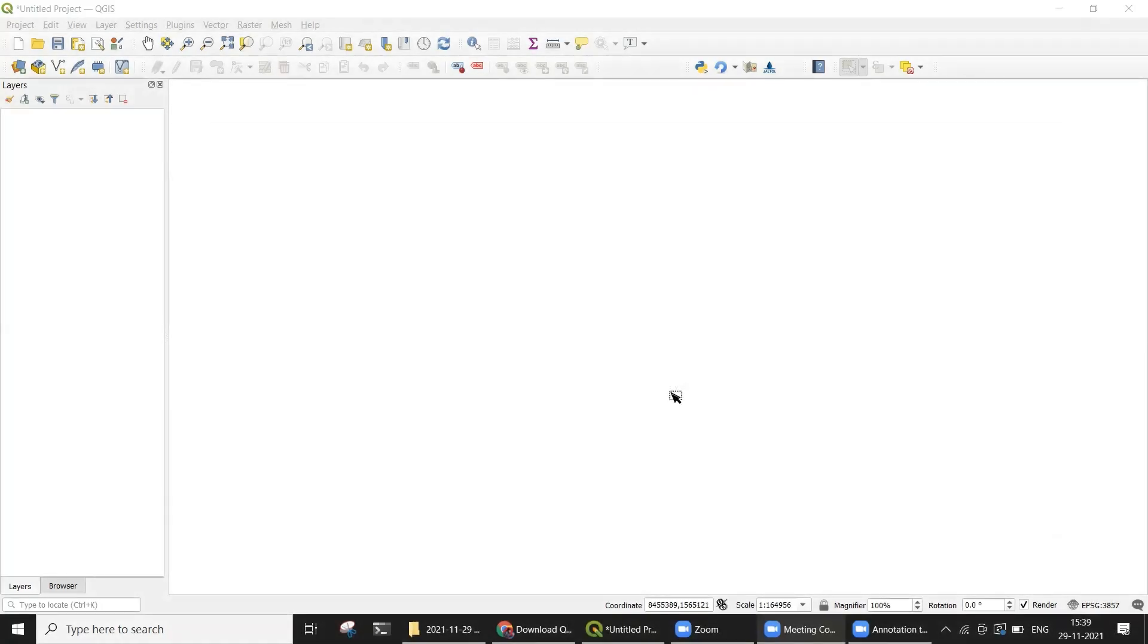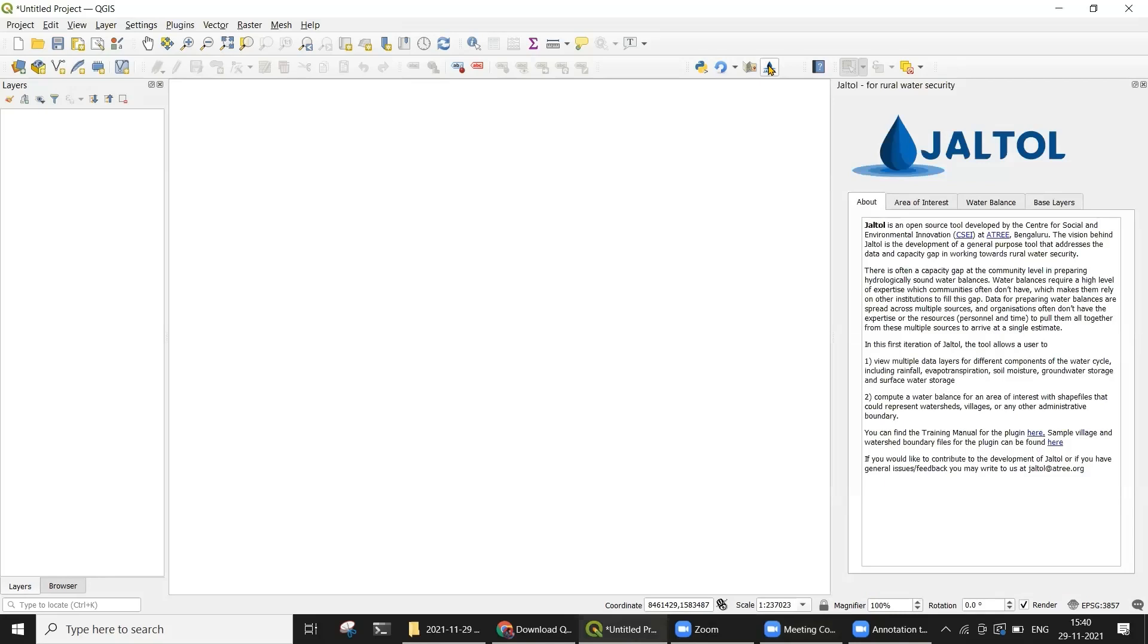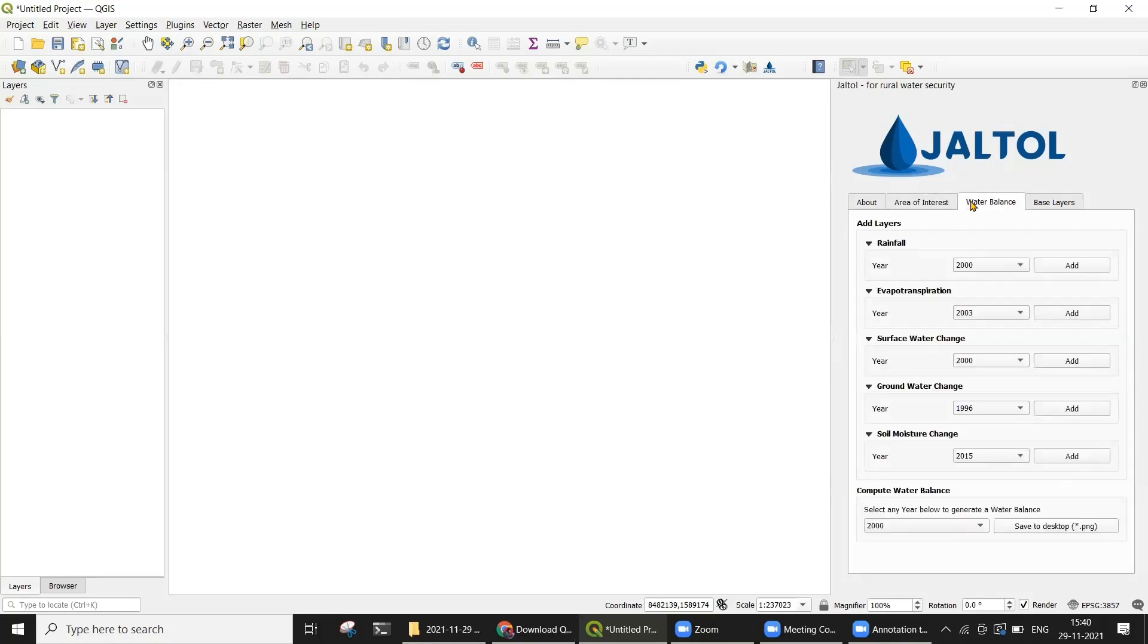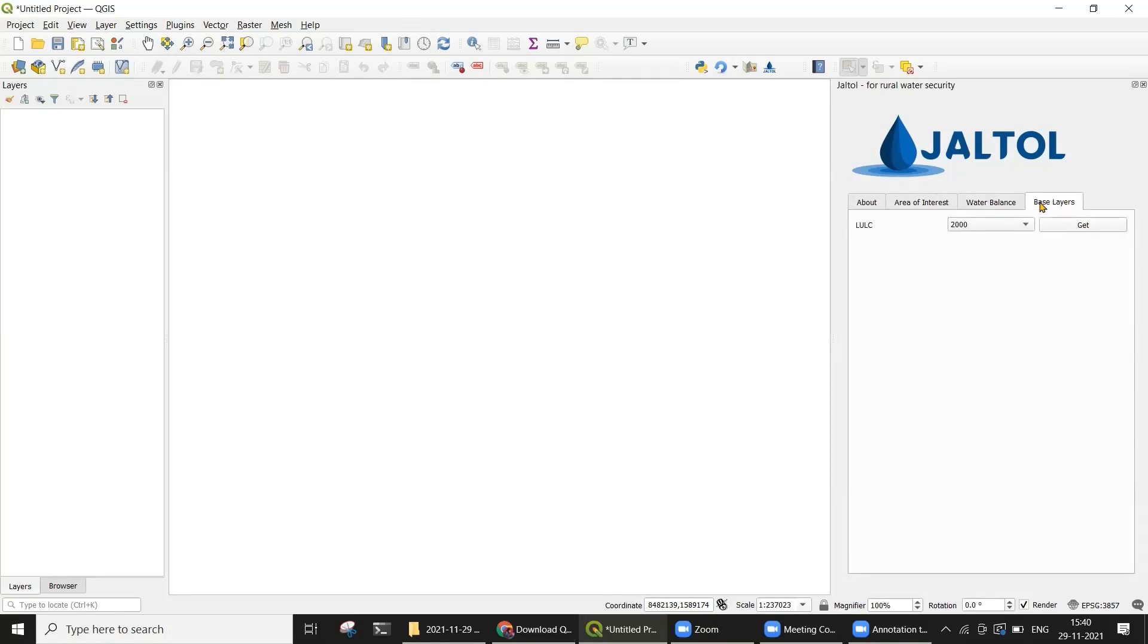Once you have installed JALTOL, you can navigate to the Plugins menu at the top or the Plugins toolbar and open the JALTOL Dock Window by clicking on the plugin logo. The Dock Window shows you four separate tabs. The first gives you information about the tool itself. The second is the Area of Interest tab. The third is the Water Balance tab, and the fourth is a tab for base layer selection.